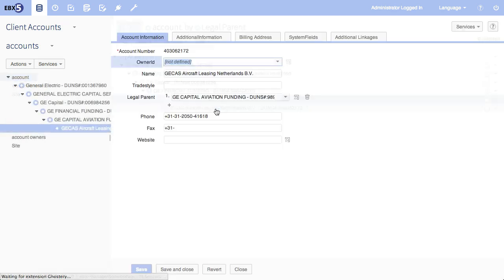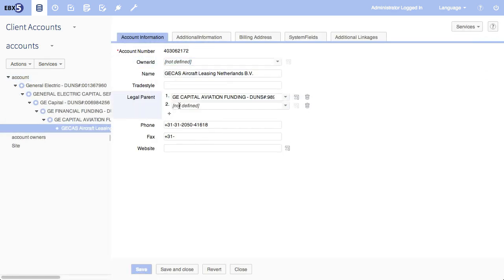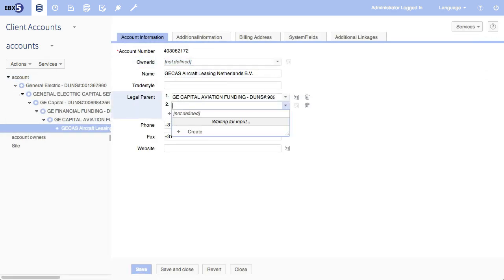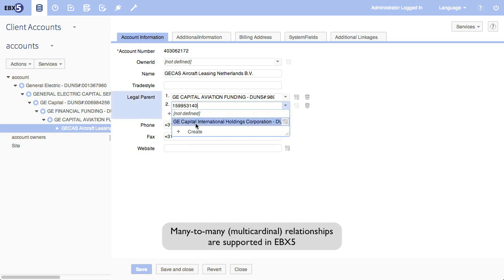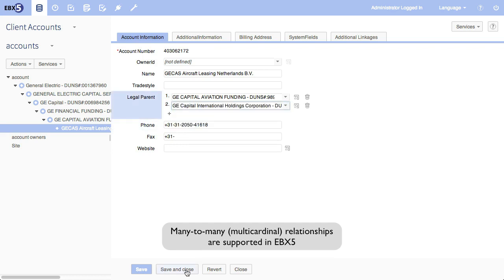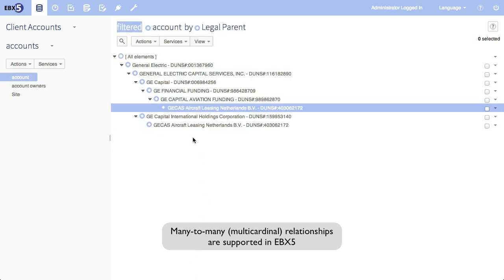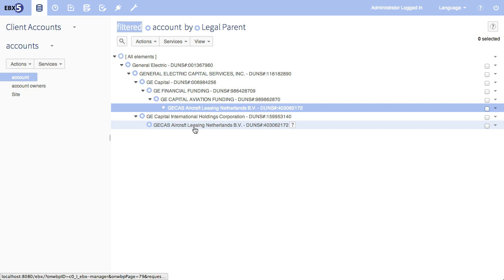But I'm going to go in, and I'm going to add a new parent to GCAS. I'm going to add it to the GE Capital International Holdings Corporation. I'm going to add that, save and close, and what do we see? We see GCAS now appear in two places in the hierarchy.